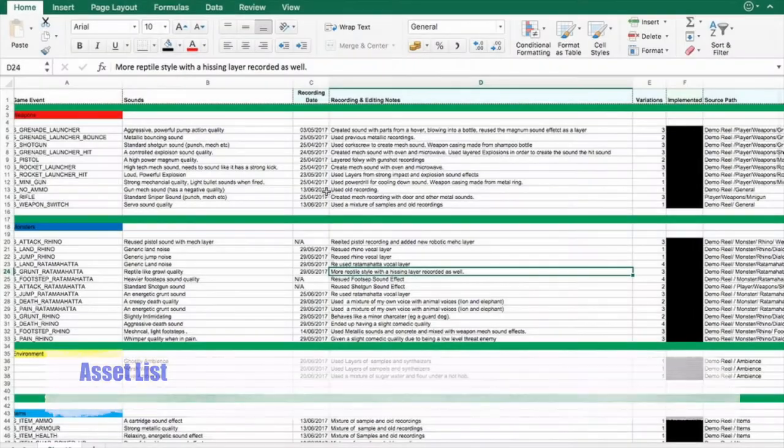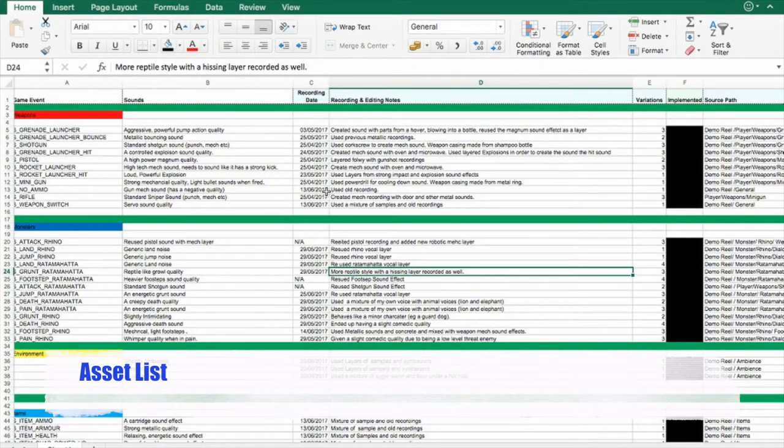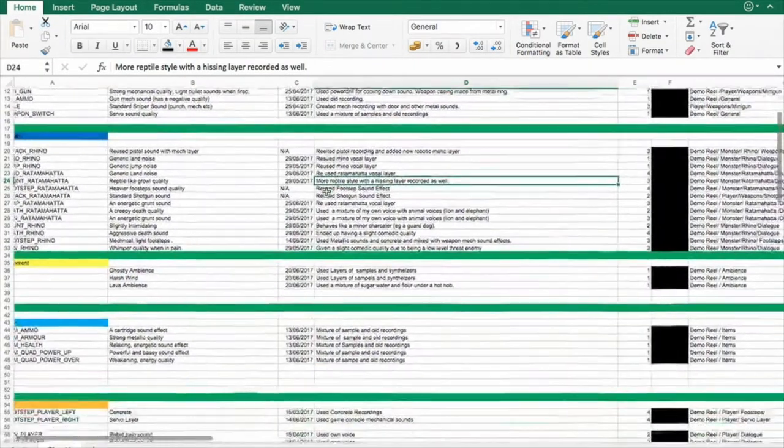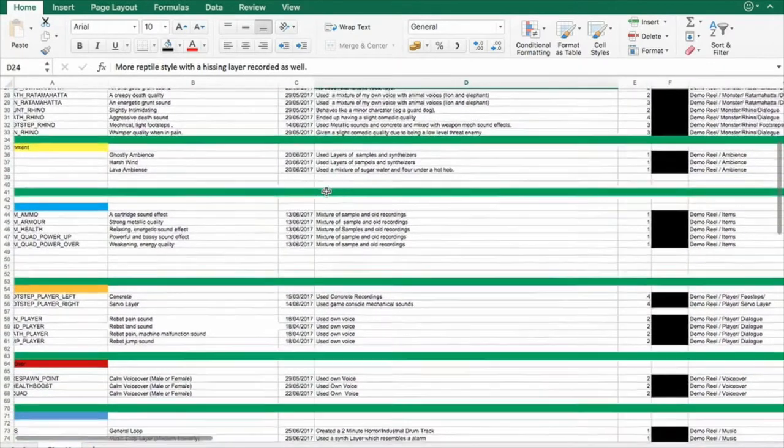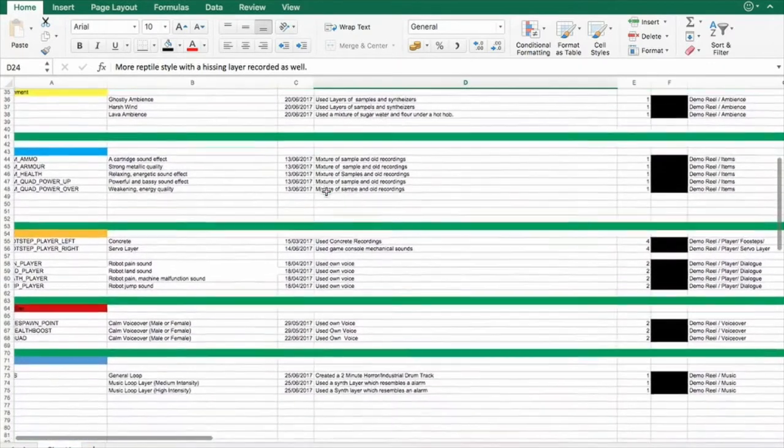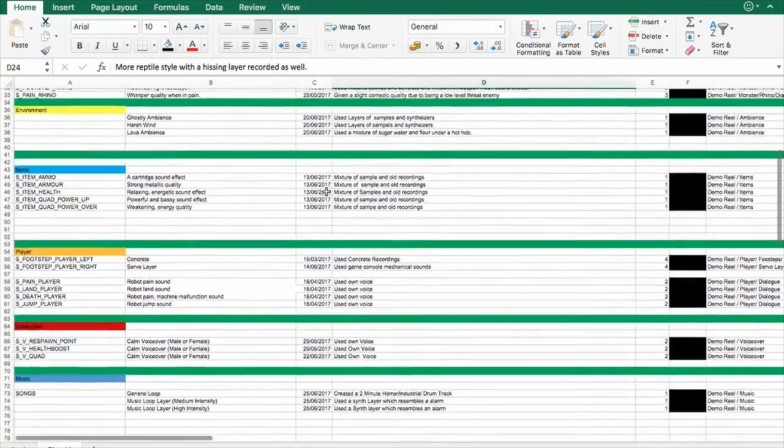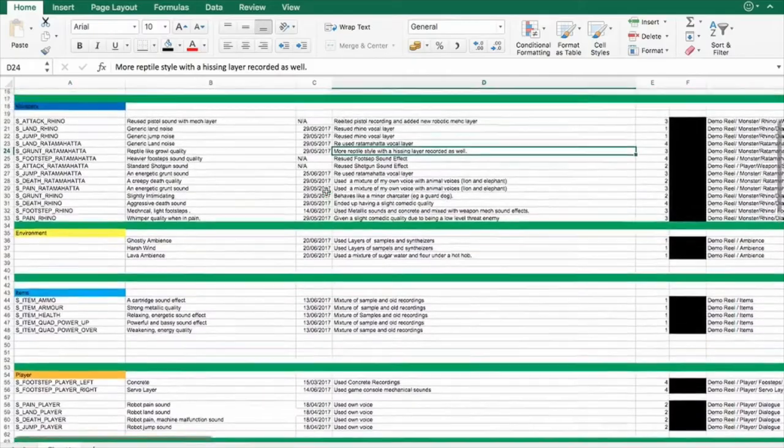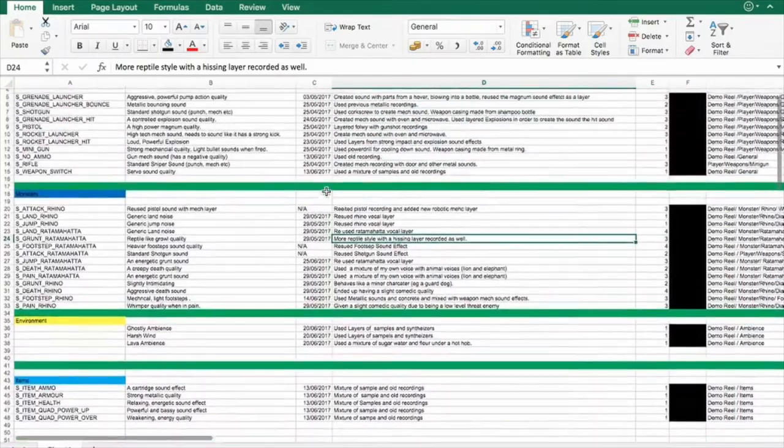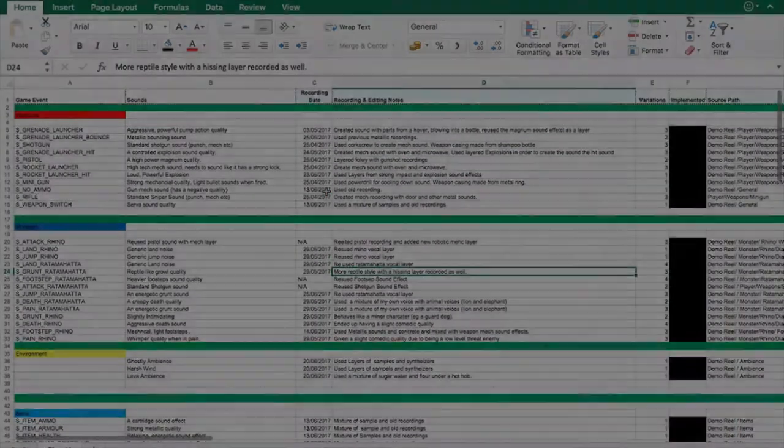Before starting this project it was important to keep a record of my progress and any changes that needed to be made, which is why a detailed asset list was created in order to ensure that nothing was missed and all important information was recorded.